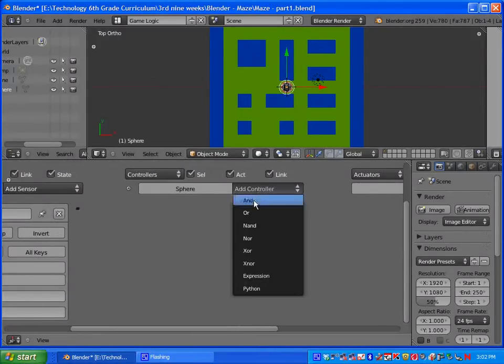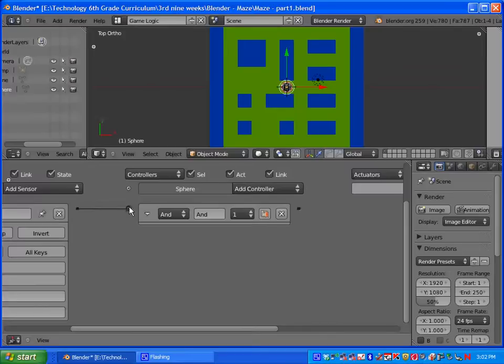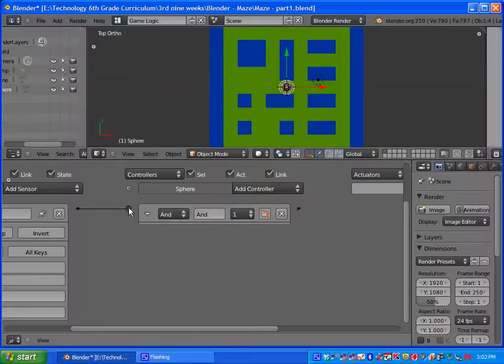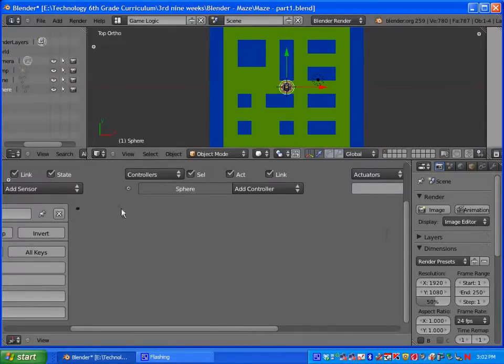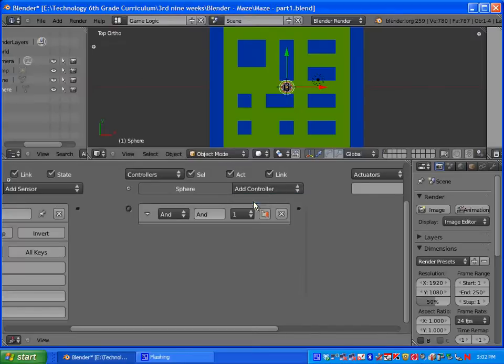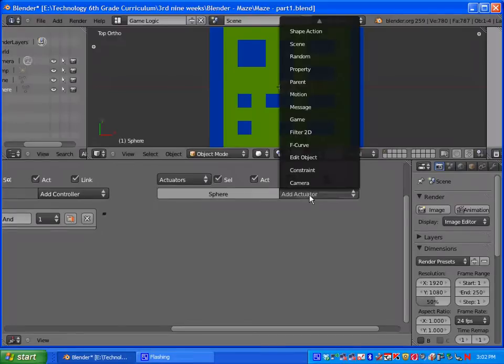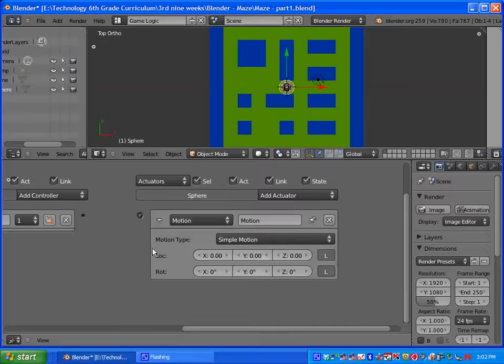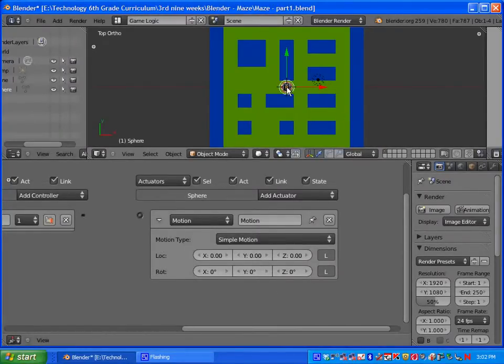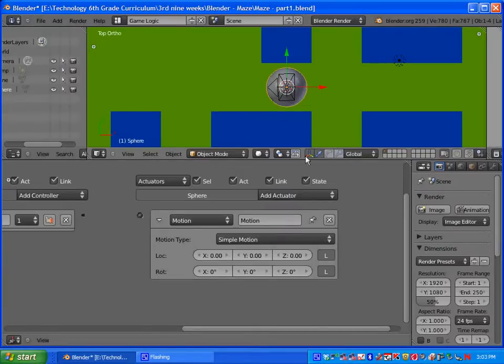Under controllers you're going to add an AND controller. Once you've done that, you can connect the sensor to the controller right here. So you left click and drag. Also I want to point out, if you want to delete this, the easiest way here would just be to delete the controller. Let's go ahead and connect those. We're going to add an actuator, and it is going to be a motion actuator. Right now it says LOC and ROT. So what we need to do is select our UV sphere.